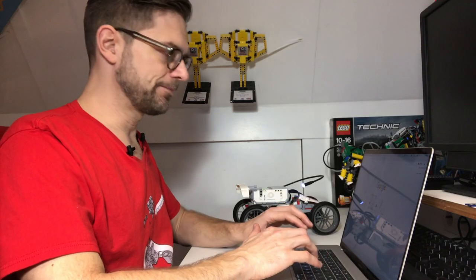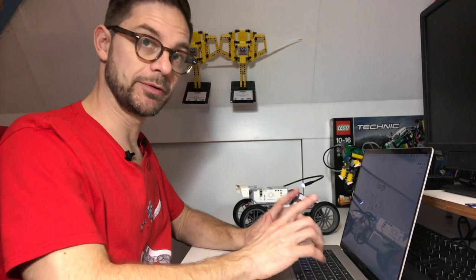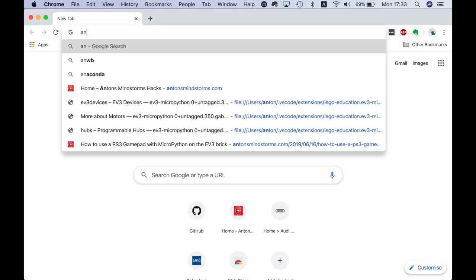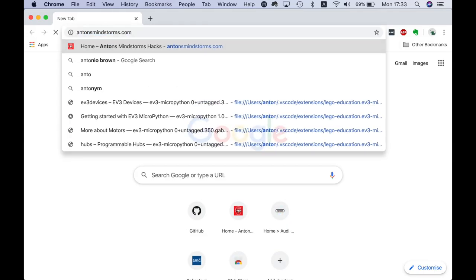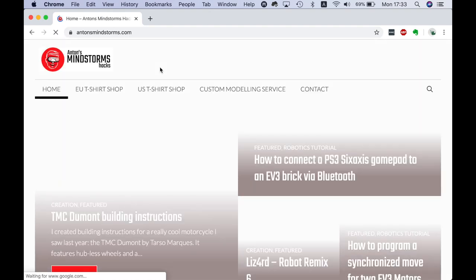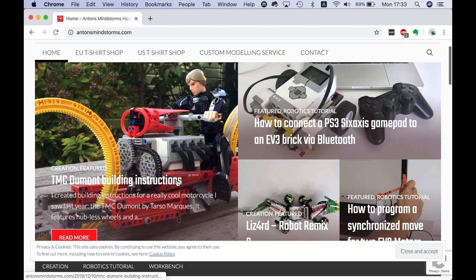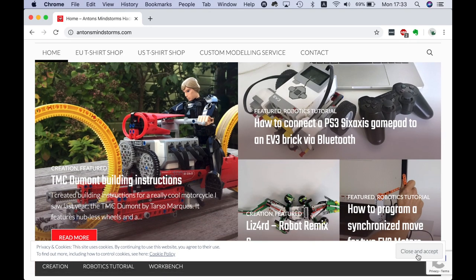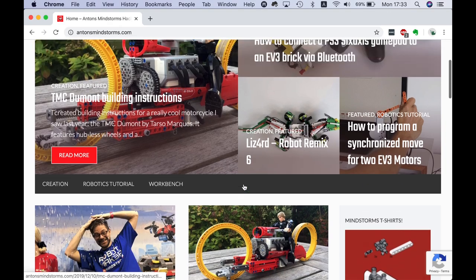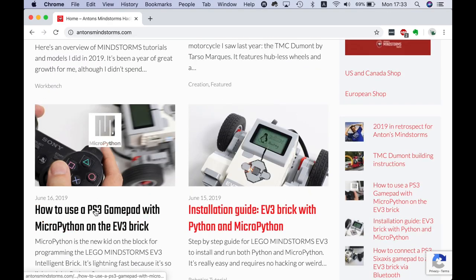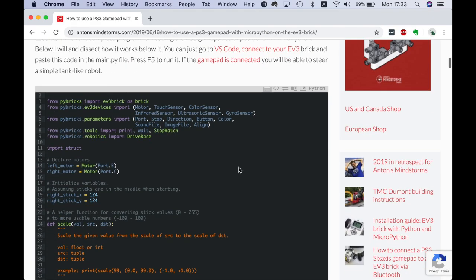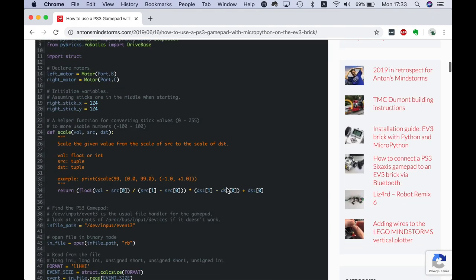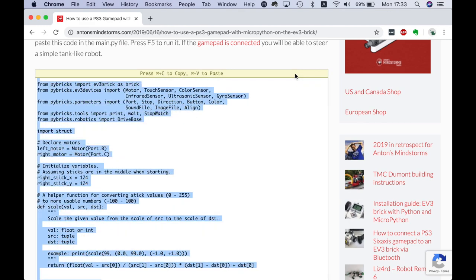To get the program I'm going to go to my website, antonsmindstorms.com. The original PS3 program is more or less usable for the PS4 controller too. I'm going to go to the article with micro python and the PS3 gamepad.